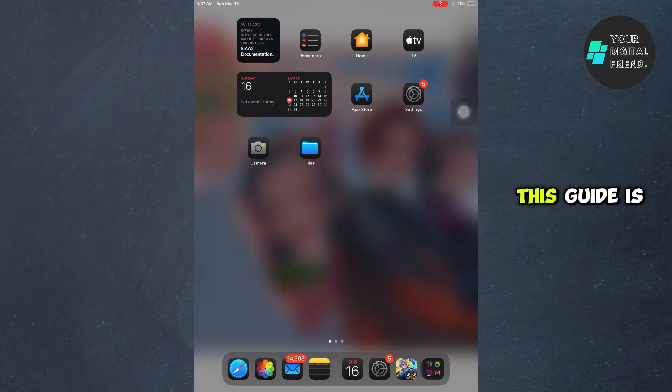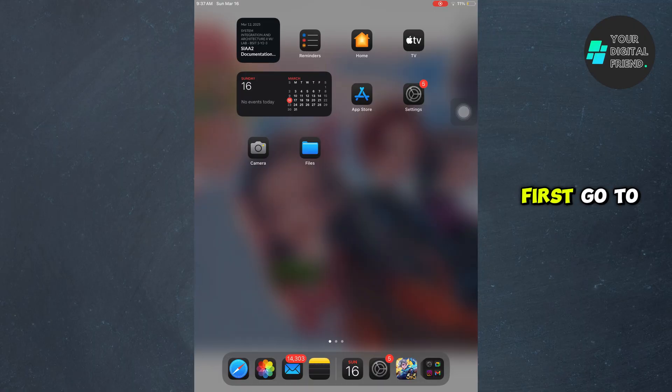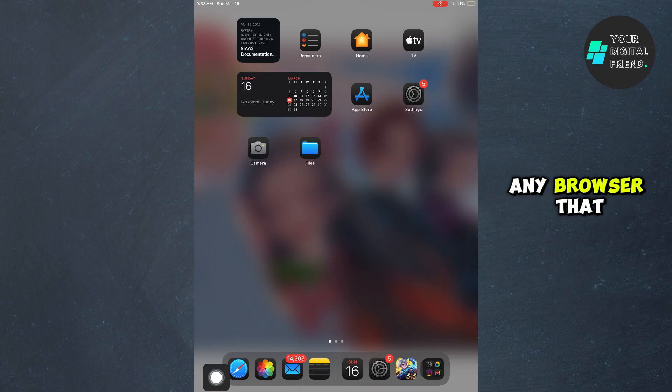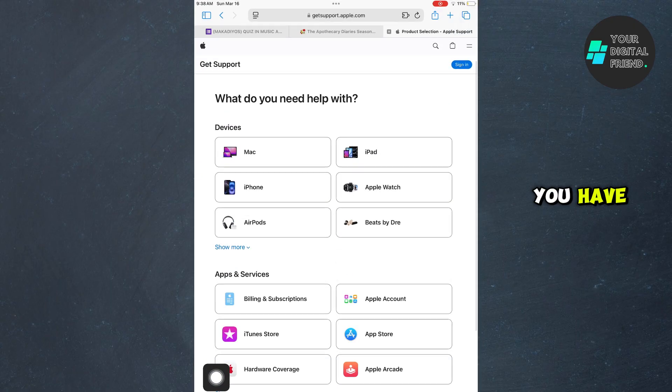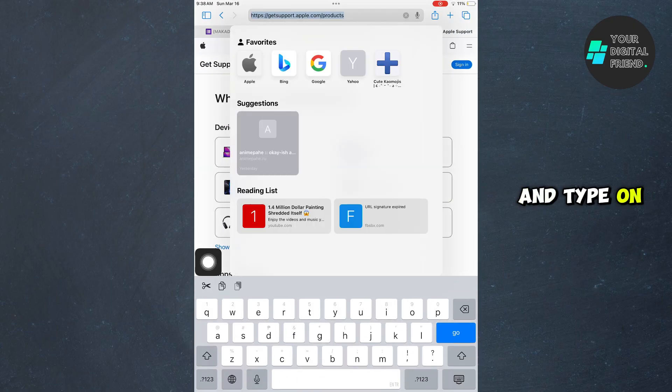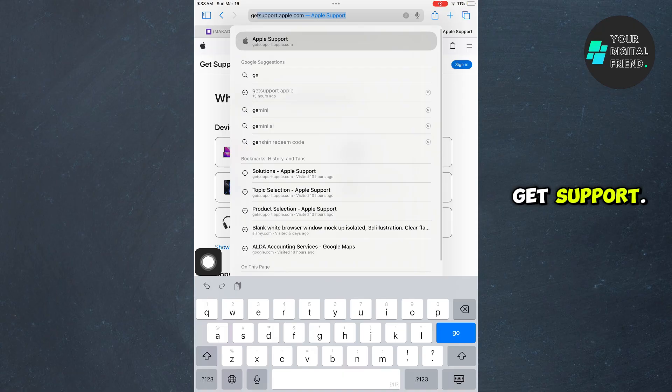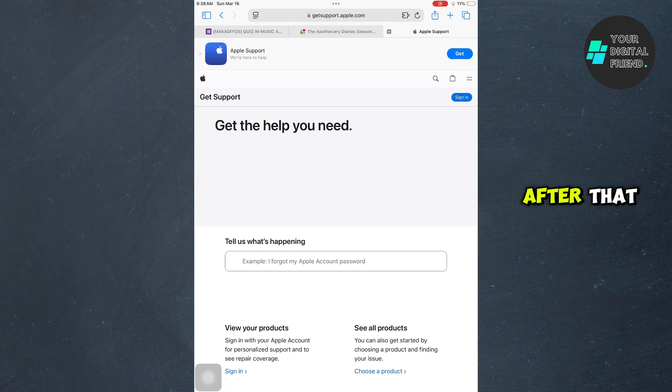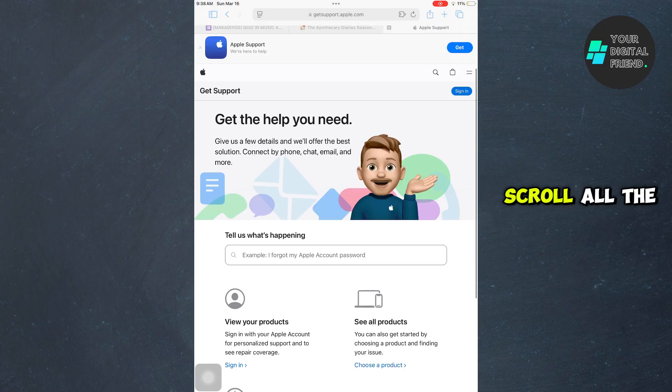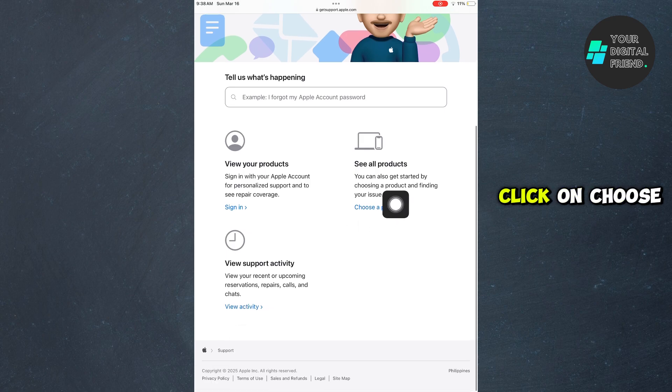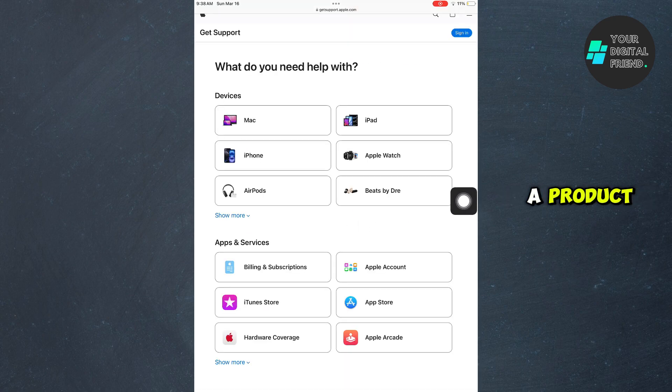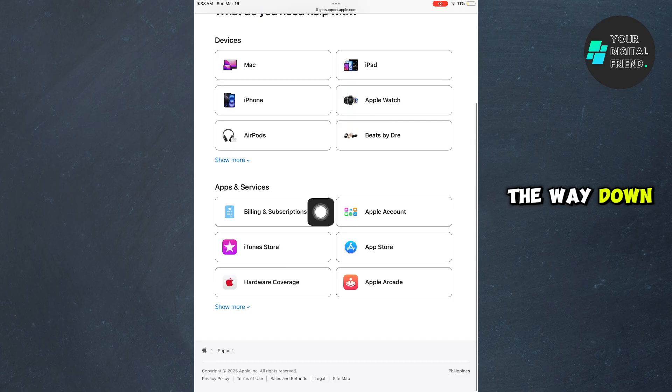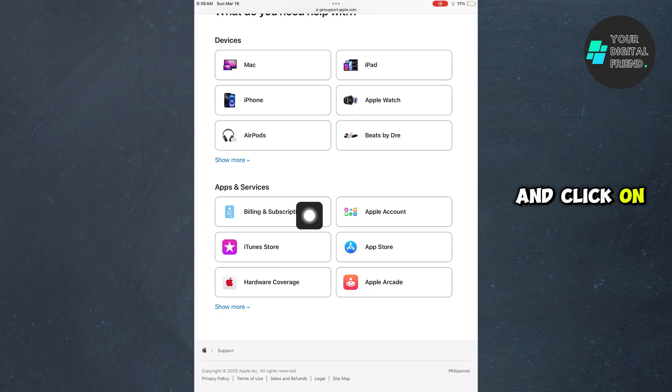First, go to Safari or any browser that you have and type in getsupport.apple.com. After that, scroll all the way down and click on choose a product, scroll all the way down again, and click on billing and subscription.